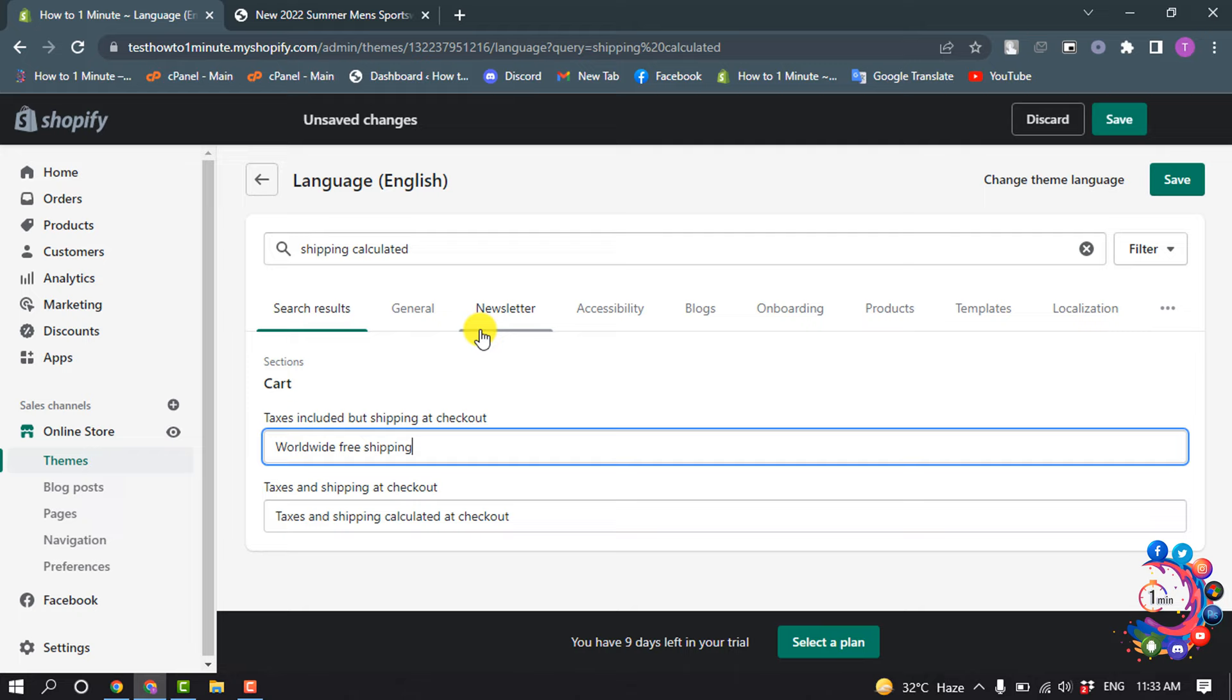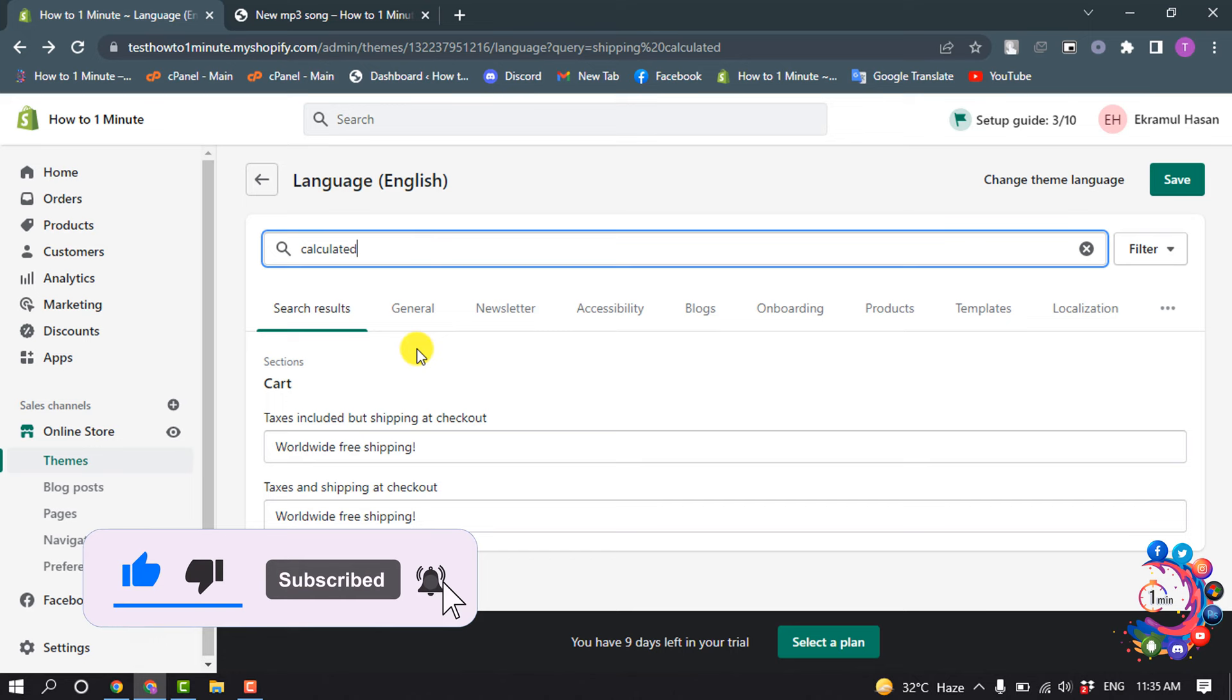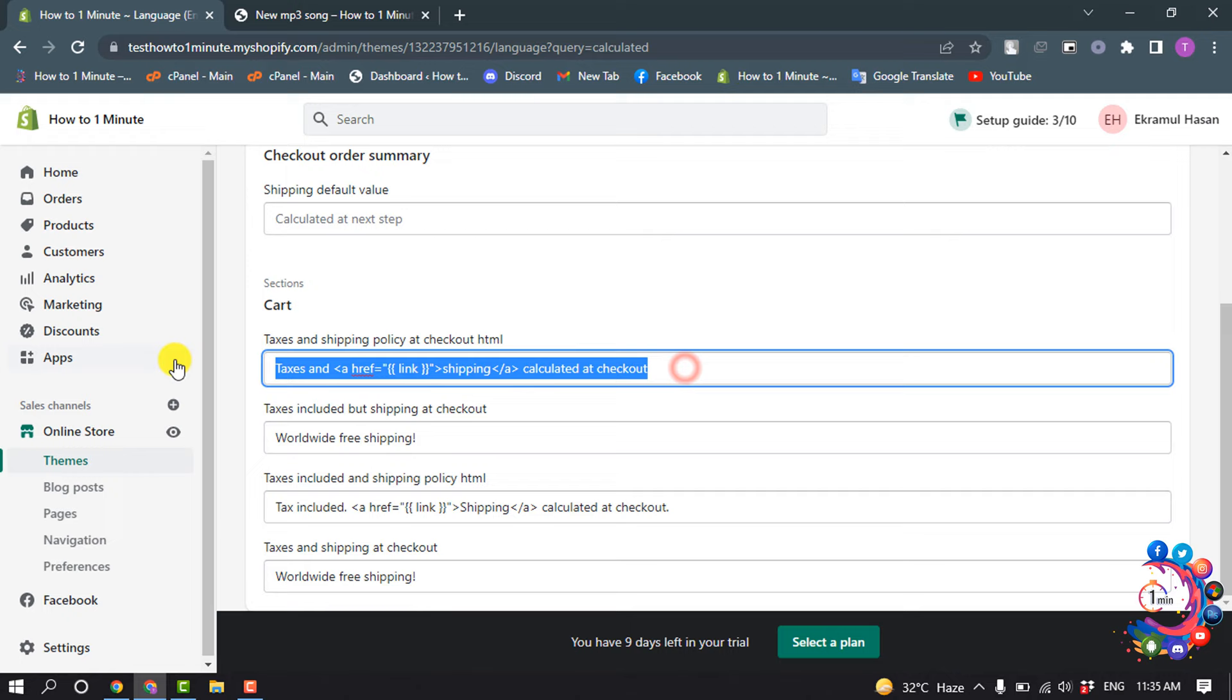The same way, copy the text and paste it into the second box. Now type here 'calculated'. Here you will find this option - delete this text and replace with your own text.